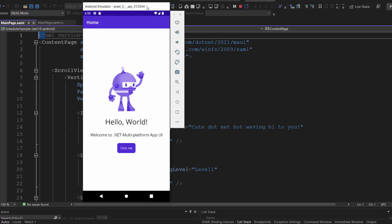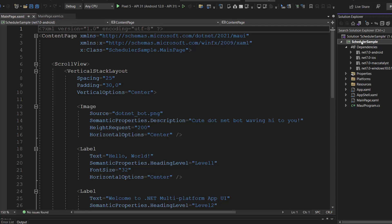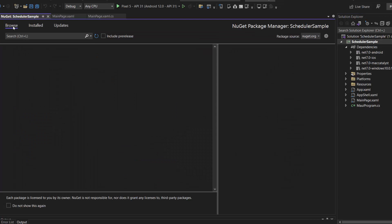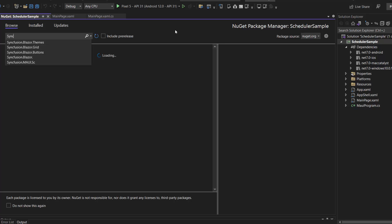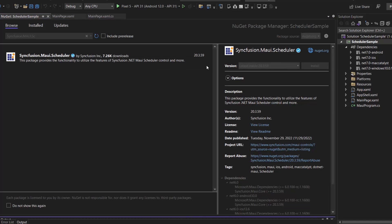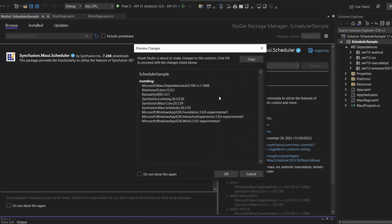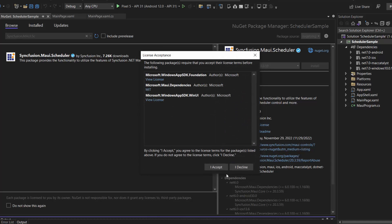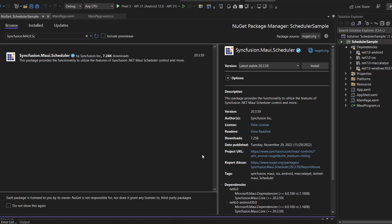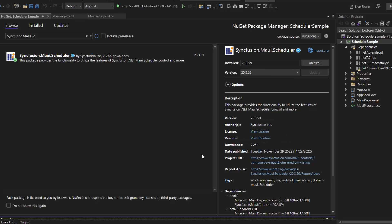First, I need to install the Syncfusion .NET MAUI scheduler NuGet package. So stop debugging, and open the NuGet Package Manager. In the Browse tab, I search for the Syncfusion .NET MAUI scheduler package and install it in my project. Click OK to continue the installation. It takes a few seconds to complete — this step is now done.